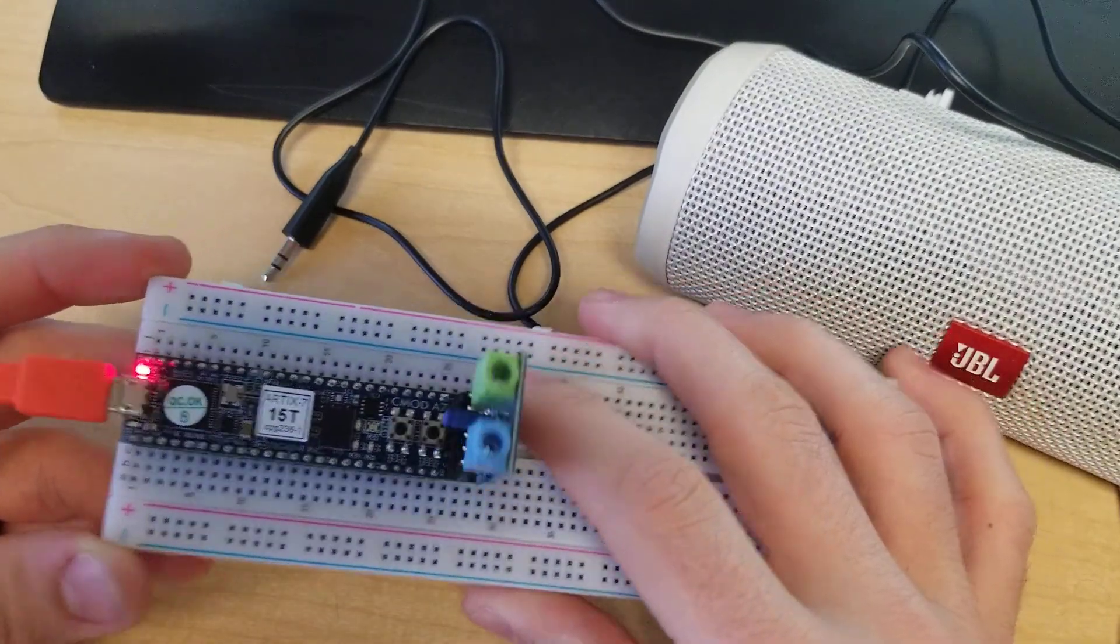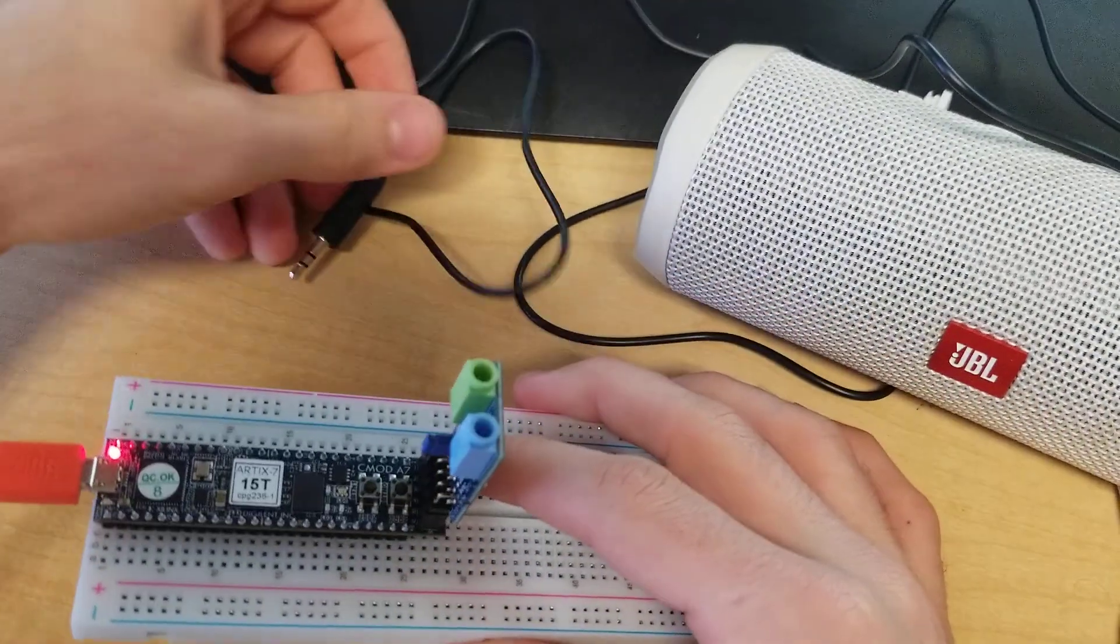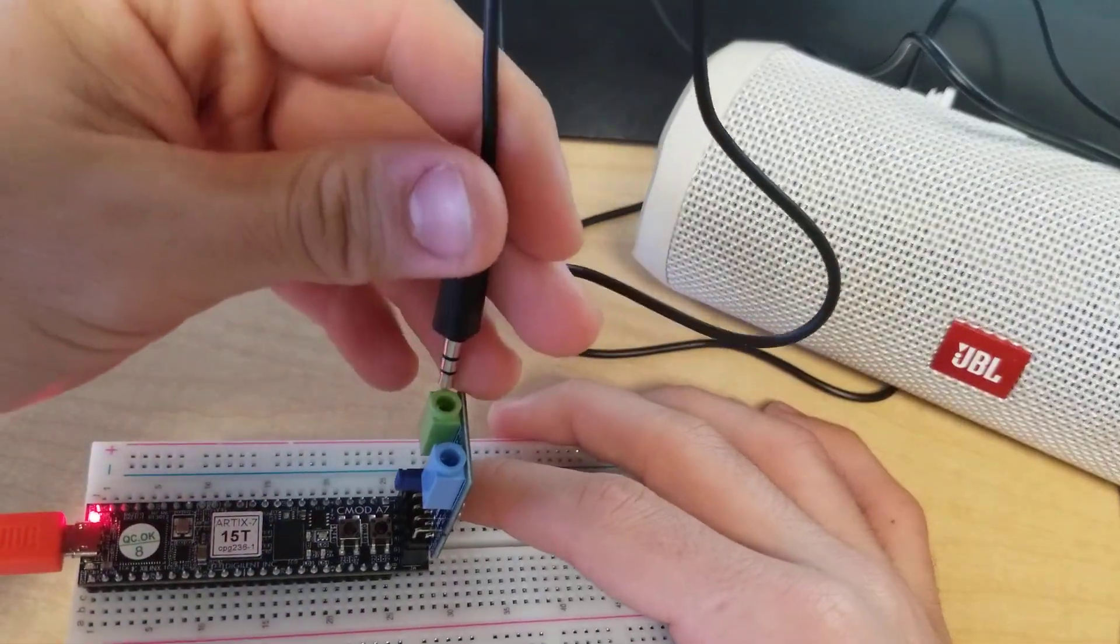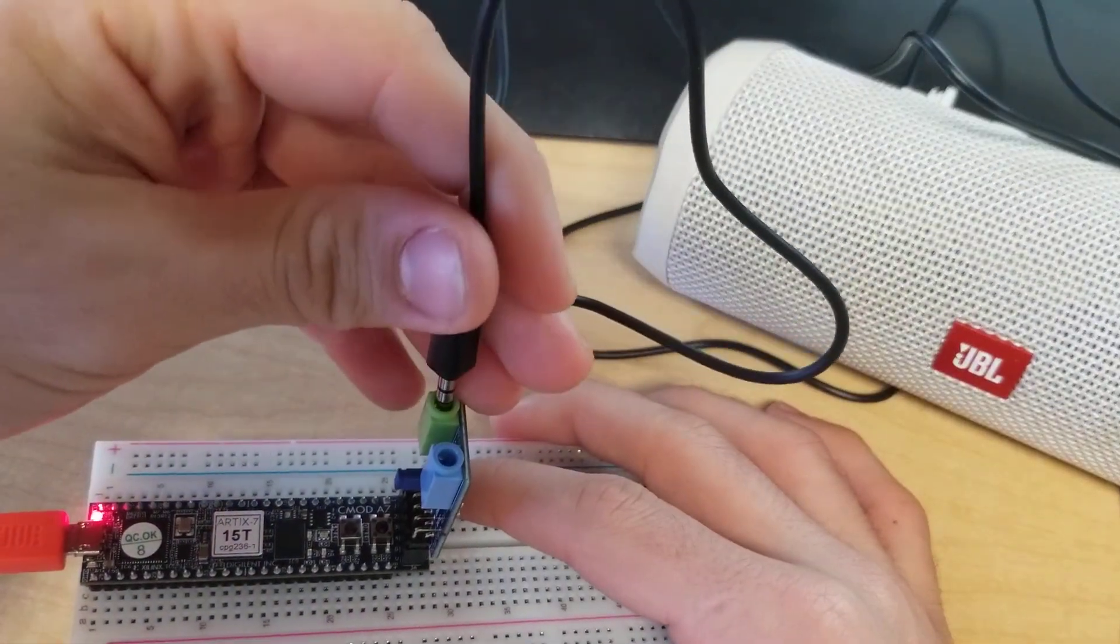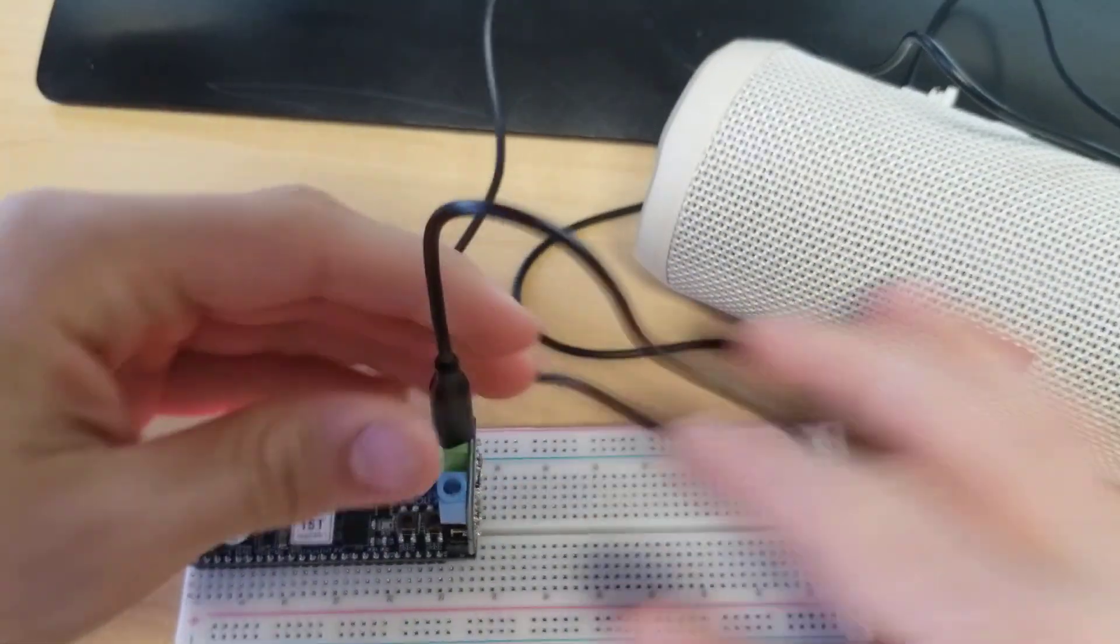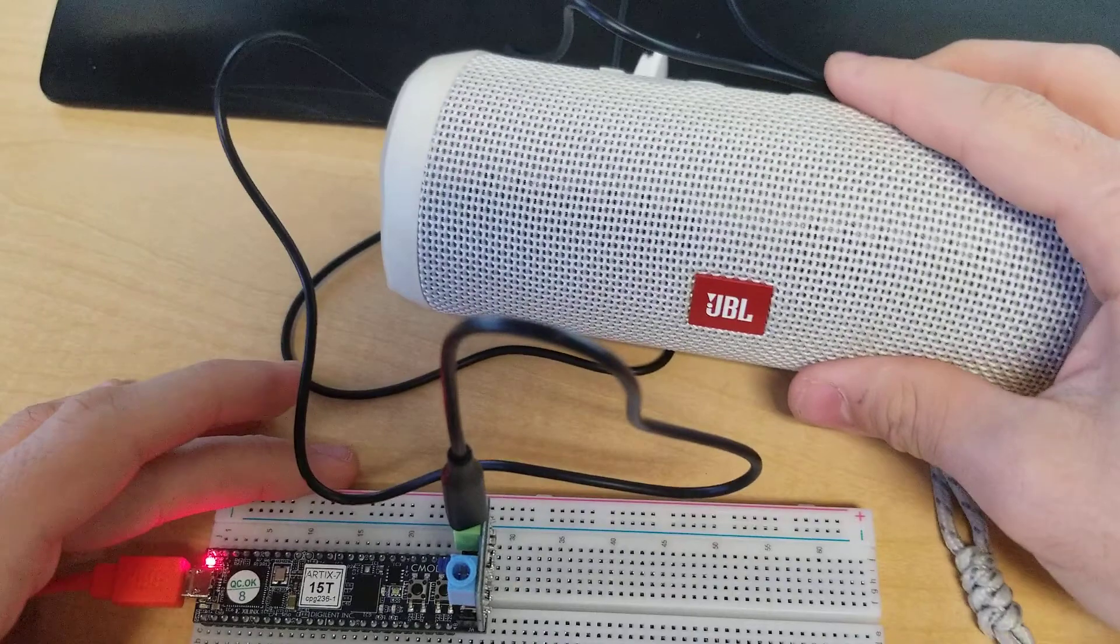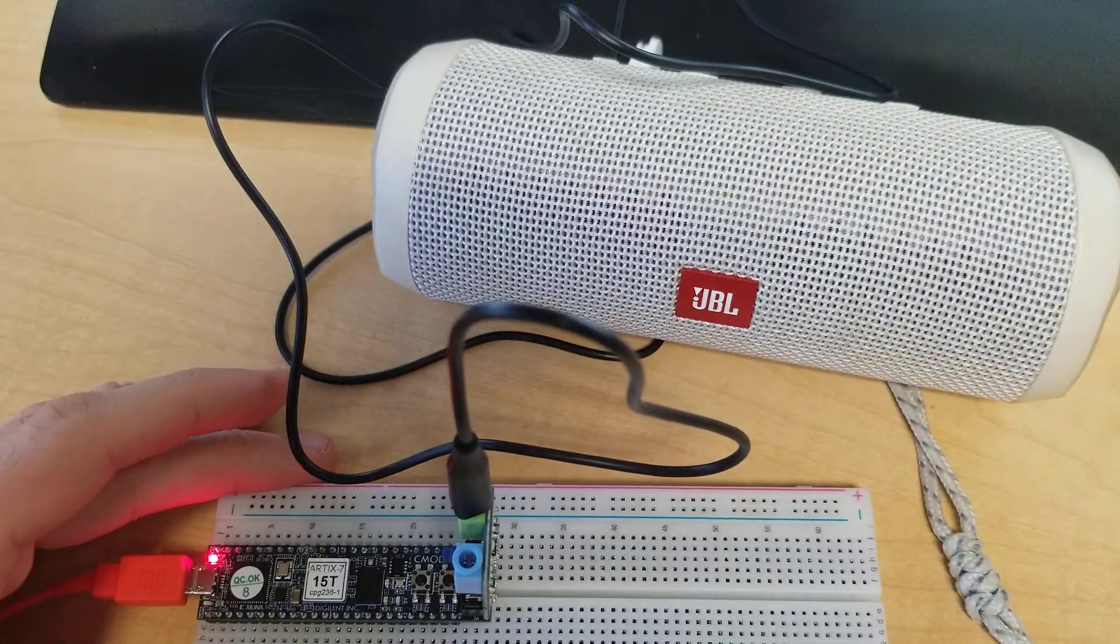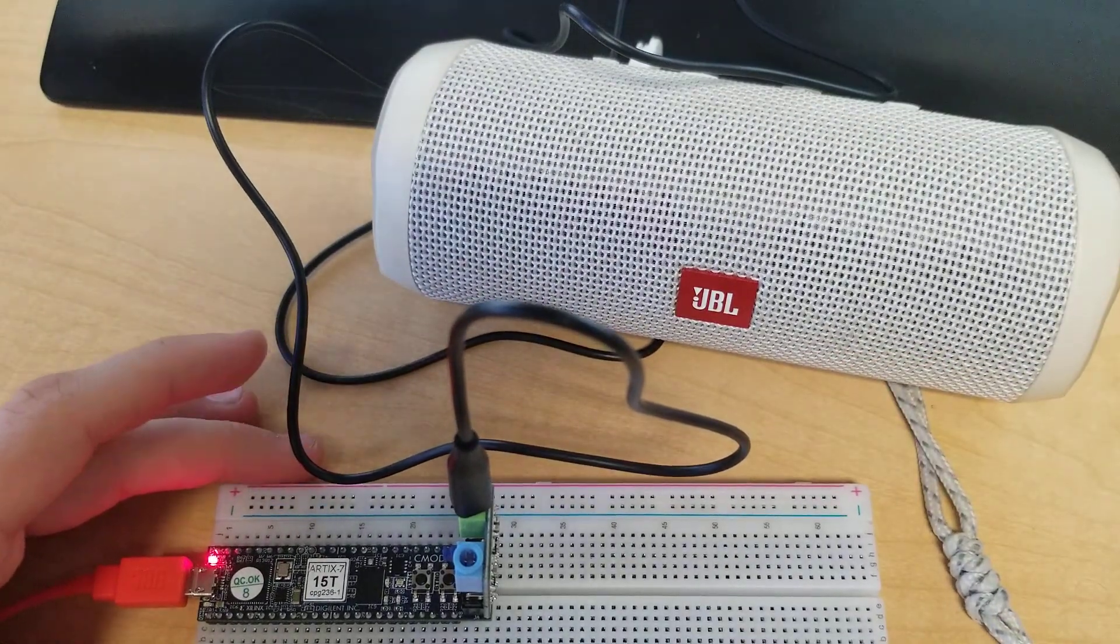So now that we've plugged it in, we can also plug in the audio jack. And then the last thing we need to do to get everything running is program the device in Vivado.